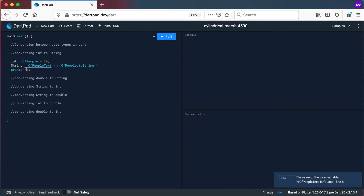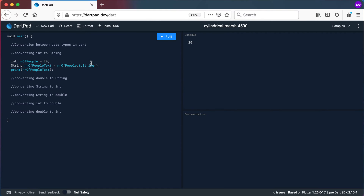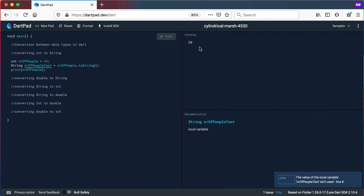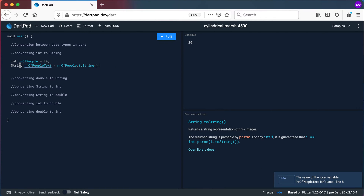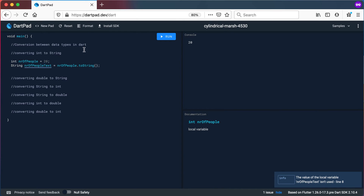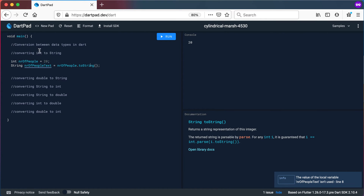If we print out numberOfPeopleText and run it, you can see it is still 20, but in this case it is a string. Actually, if you just print the integer numberOfPeople directly, it also converts it to a string for printing. But if you want to work with it as a string later on, this is how you convert it — by calling the toString() method.